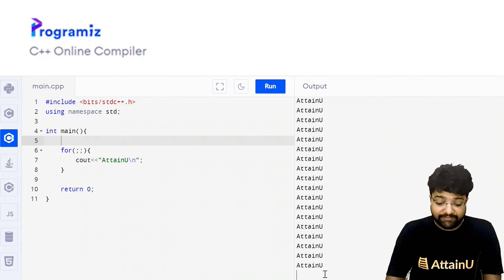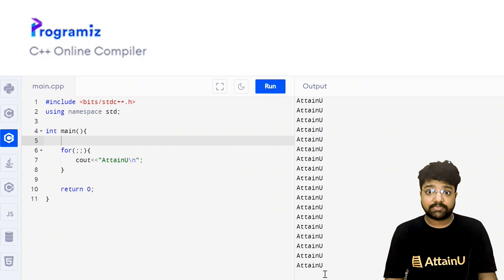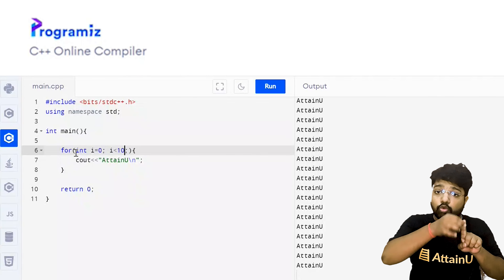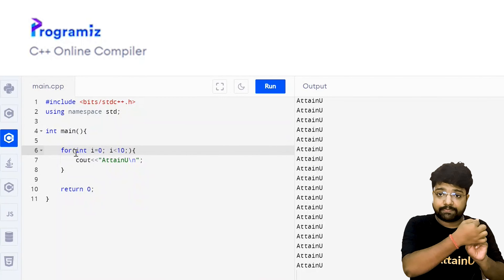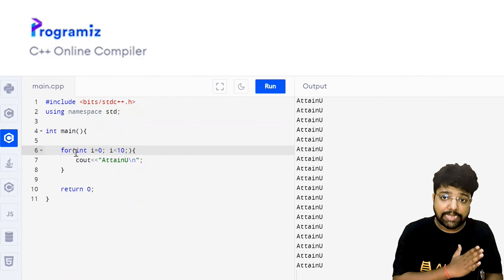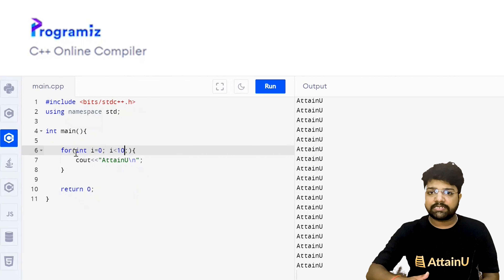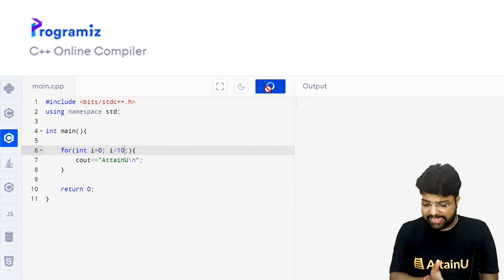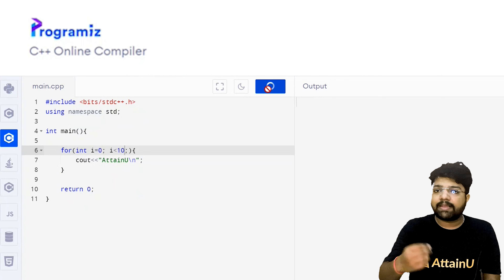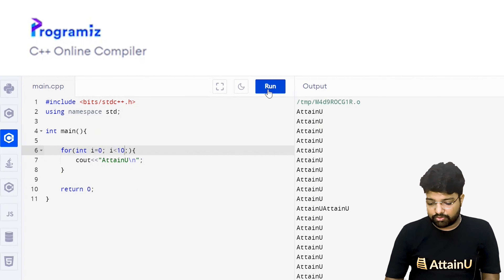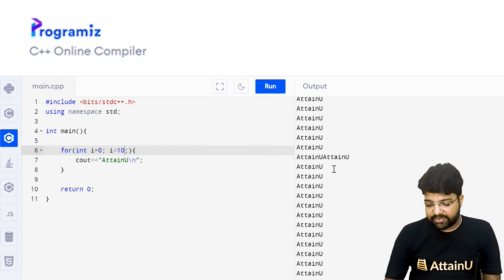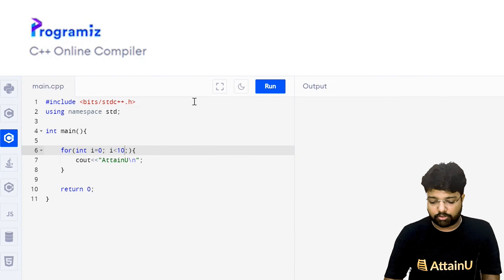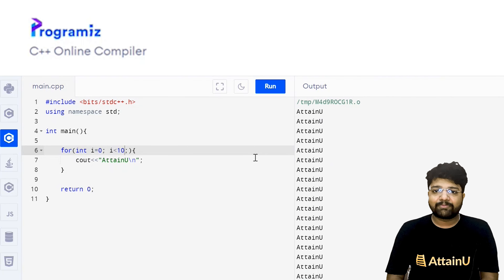Even if I write 'for(int i = 0; i less than 10;)' — giving initialization and condition check but no updation — i remains 0. Every time the condition is checked: zero less than 10, zero less than 10, zero less than 10 — it is always true. This is also an example of an infinite loop. Out of the three places, leaving any one blank is not a syntax error, but it can lead to an infinite loop, as you can see the same thing being printed again and again.